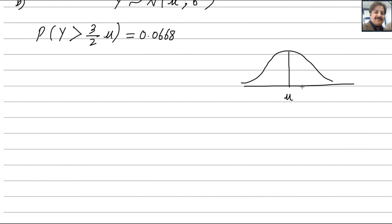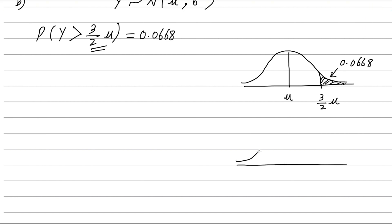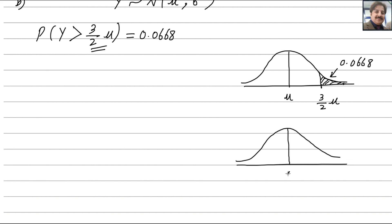Drawing the bell curve: the mean mu is in the middle, and the area to the right of 3 over 2 mu is the small area 0.0668. We also draw the corresponding standardized normal distribution bell curve, where the mean is 0. The Z value corresponding to 3 over 2 mu can be found using the formula Z equals Y minus mu divided by sigma.